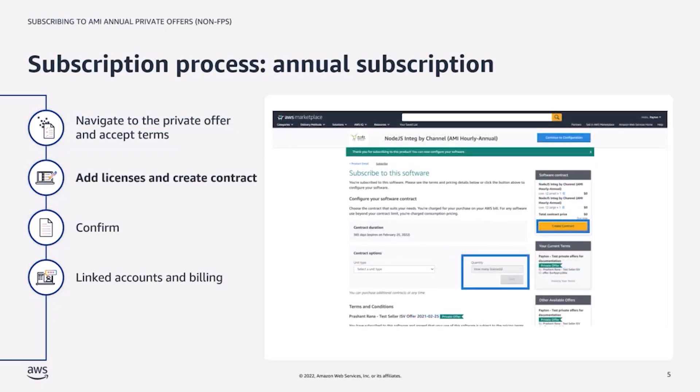Next, they'll enter the number of instances they want to purchase annually in the 'How Many Licenses' section and select the applicable instance type. If the customer is purchasing more than one instance type, they'll need to enter the applicable quantity for the additional instance type in the 'How Many Licenses' section and select the applicable instance type. From there, the customer will review pricing and select Create Contract.